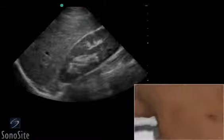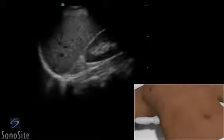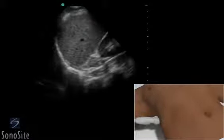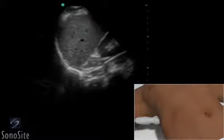If it is difficult to visualize the hepatorenal recess, a deep inspiration will move the diaphragm and other structures in this area down and below the ribs for easier access.